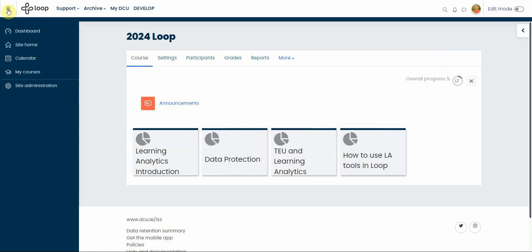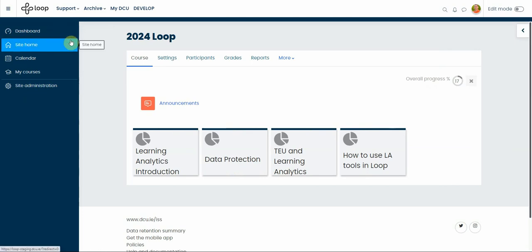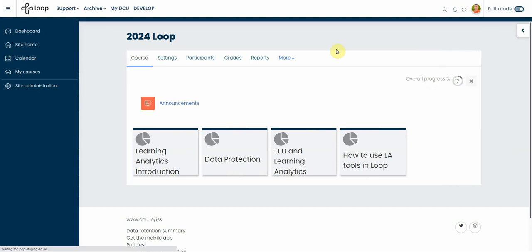As you can see here, the course section has disappeared and has been replaced by course index, but you can't see the course index until you turn the editing mode on.